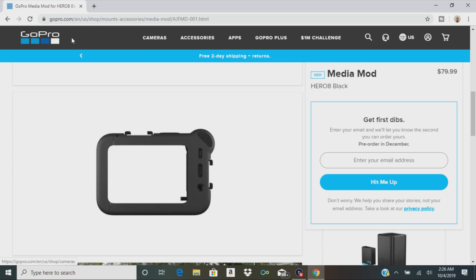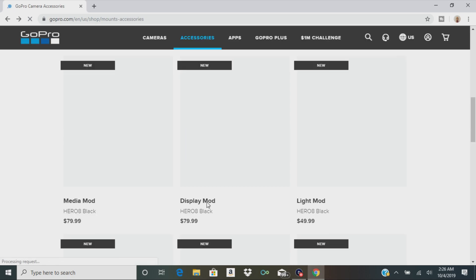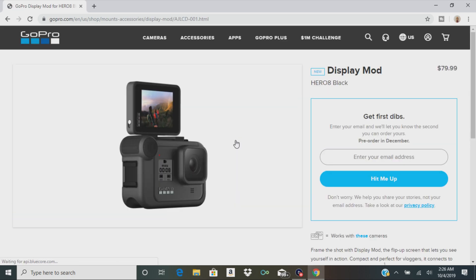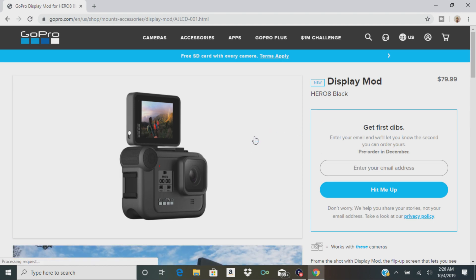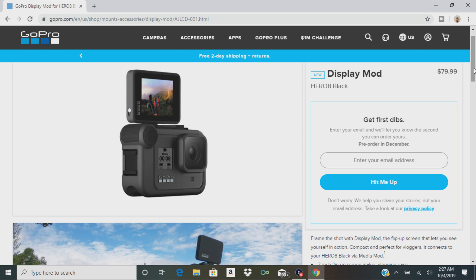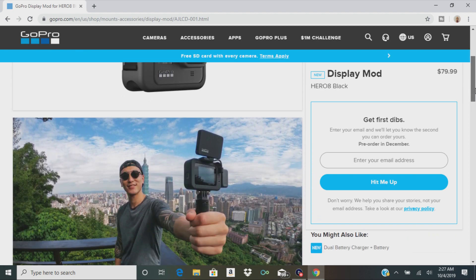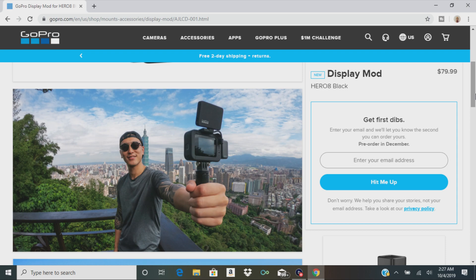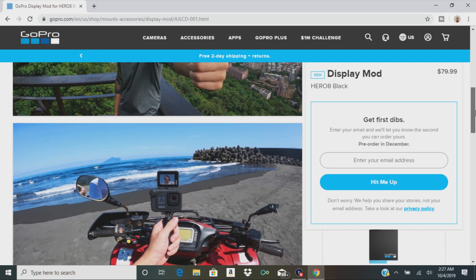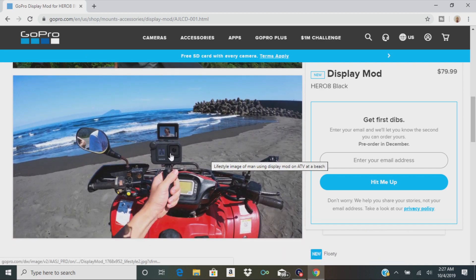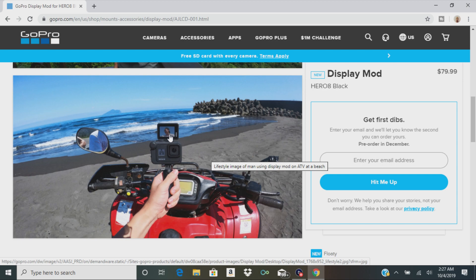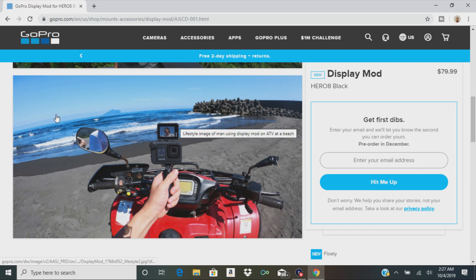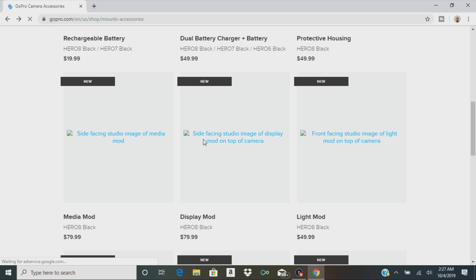Yeah, let's go back and look at the other one. So this is the display mod. Let's see what this does. It's a flip-up screen that lets you see yourself in action. Compact and perfect for vloggers. It looks like it fits right on the top. There's a picture of a guy holding it. So it looks like he's shooting a video of himself and he can see at the top what it looks like. That's pretty cool. Now he's on the motorcycle. He's shooting himself and he can see what it looks like. Okay, I get it. So we get what that is. That's also $79.99.